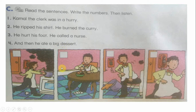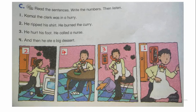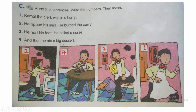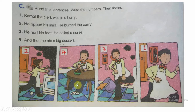Look at the pictures and try to number them. You have one minute. Number one: Kamel the clerk was in a hurry. Number two: He rubbed his shirt and burned the curry. Number three: He hurt his foot and called a nurse. Number four: And then he ate a big dessert.